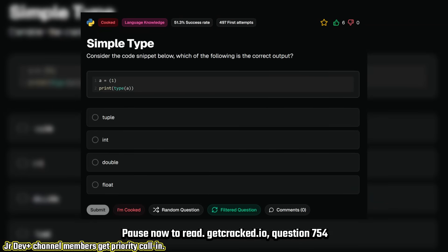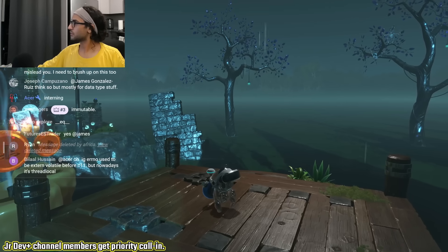I want you to tell me what gets printed. It's an integer because it would have been a tuple if you had a comma, but yeah, it's an integer. Good for you.